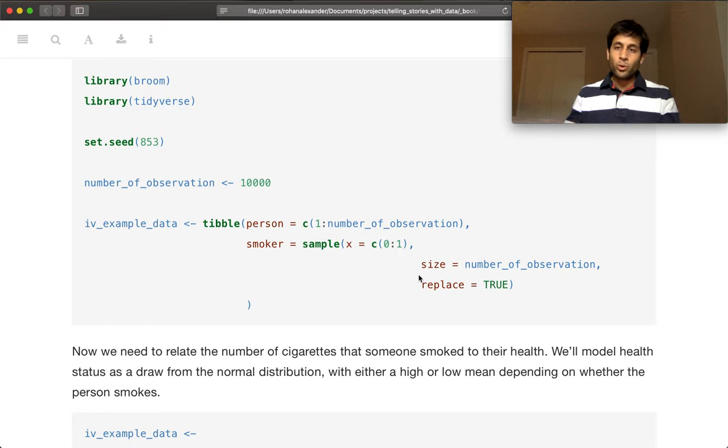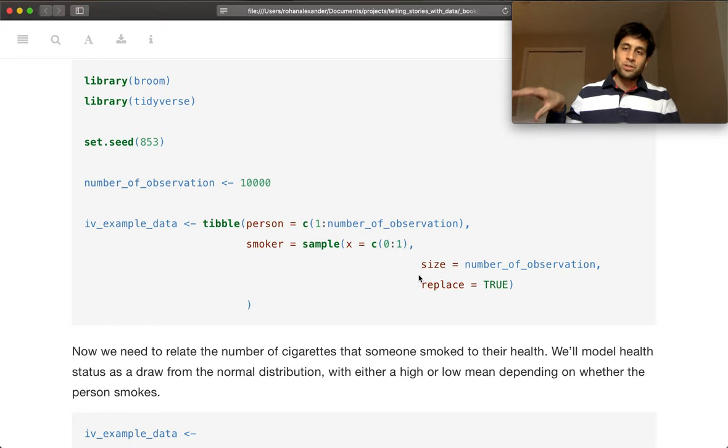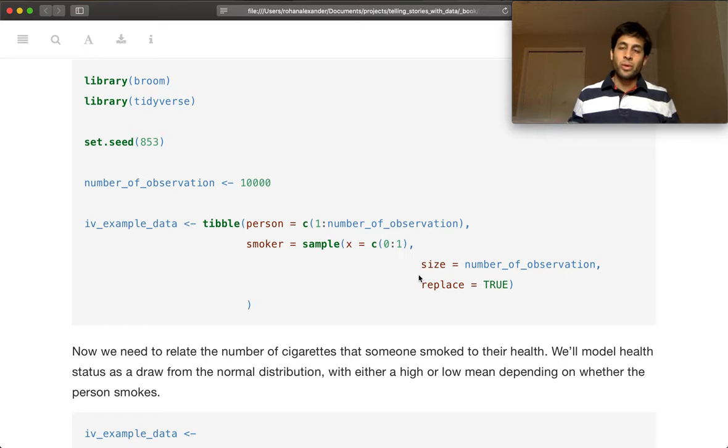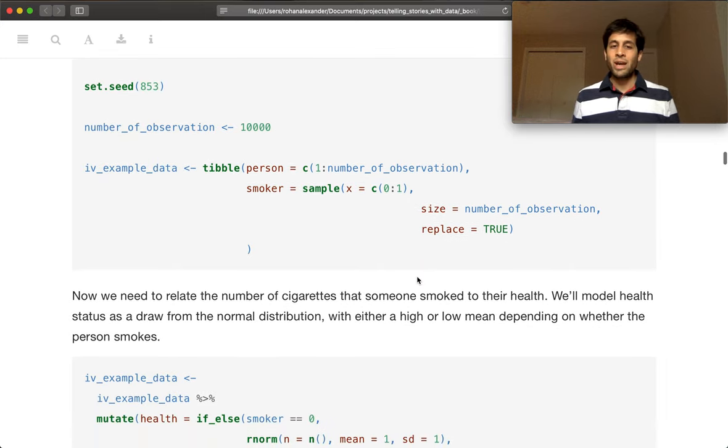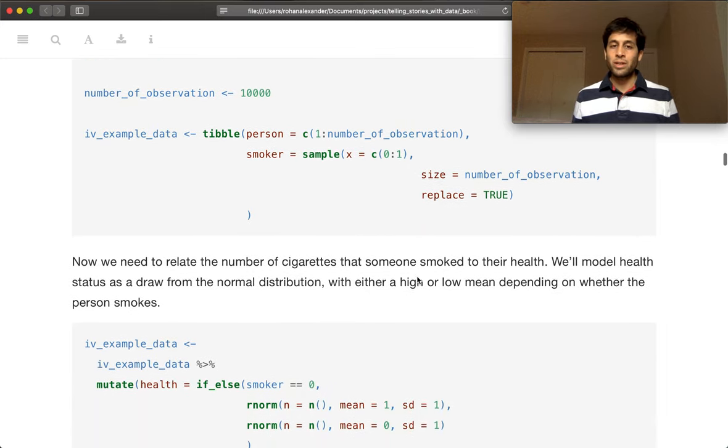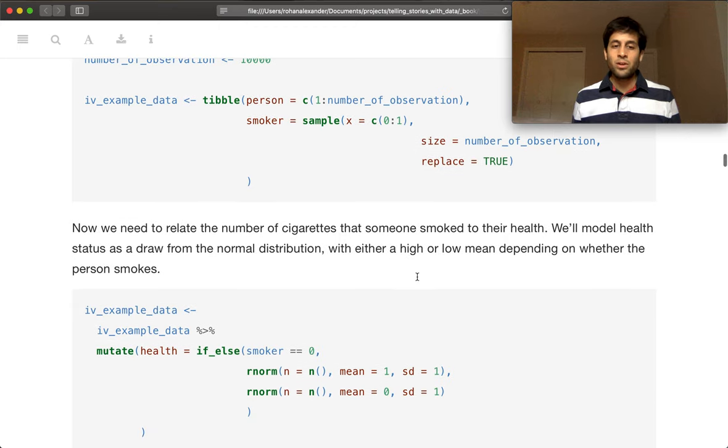So we're building up, we're simulating our data. We need to go backwards from the normal way. And so now we need to relate whether somebody is a smoker to their health.